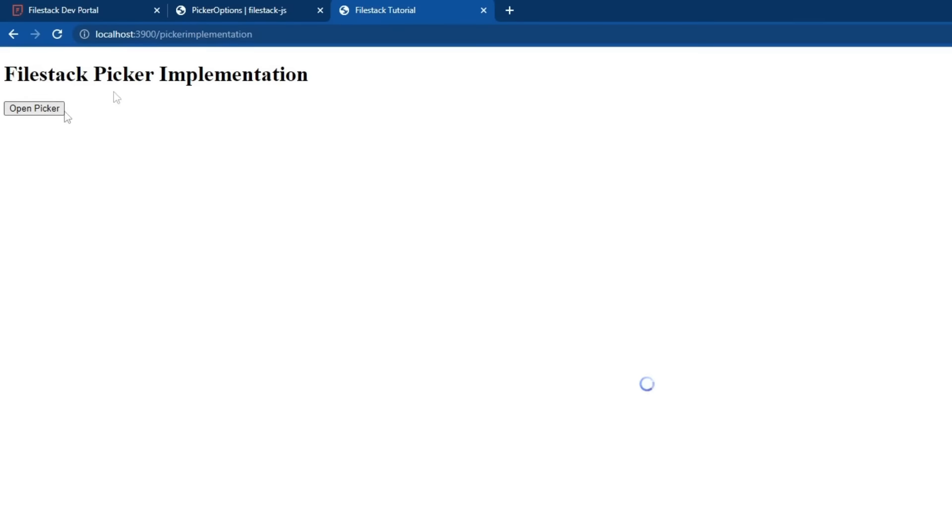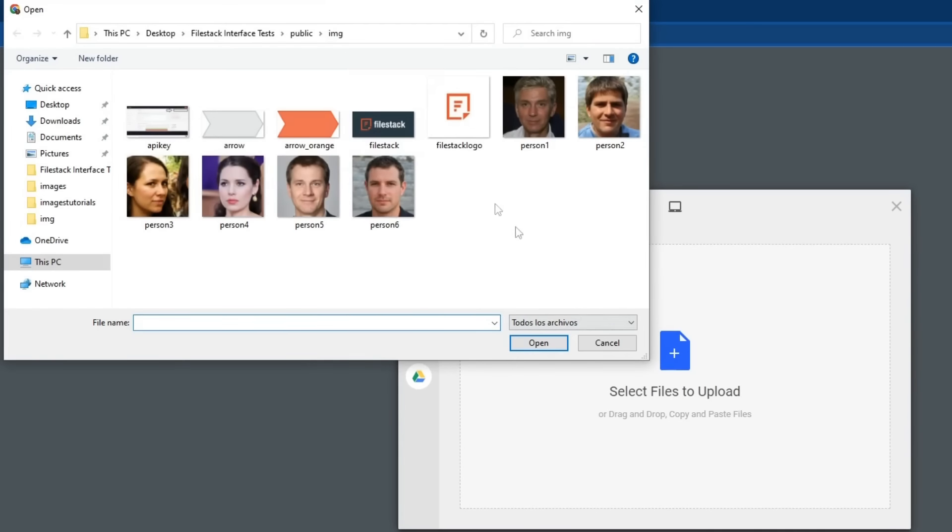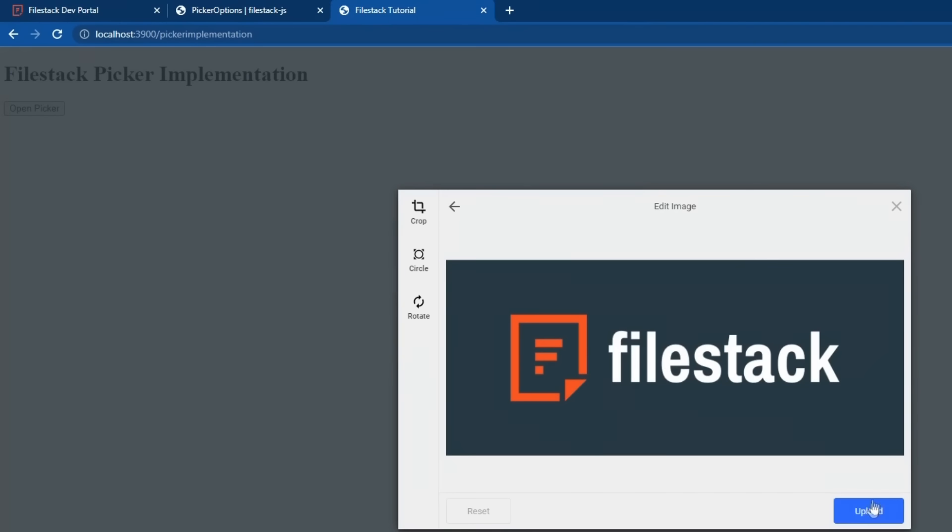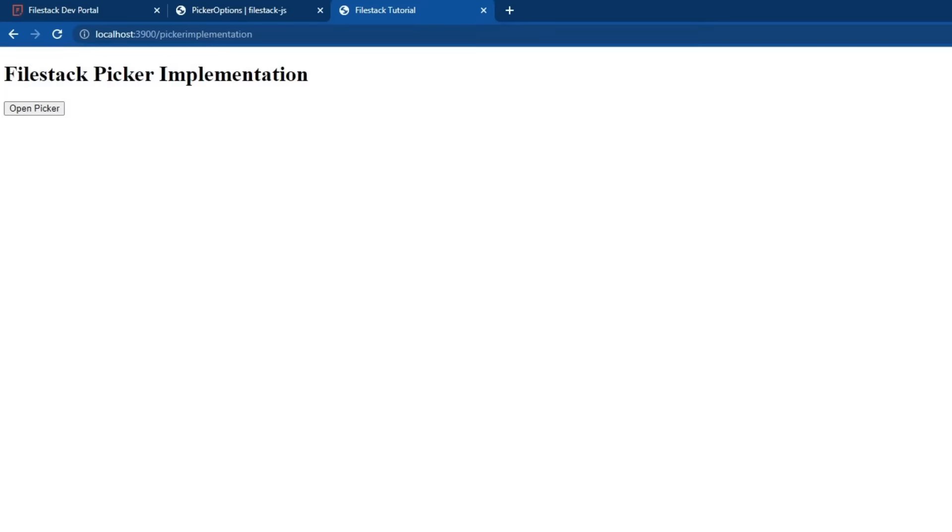Finally, open your favorite browser to see the magic. Like in the previous video, let's just upload a sample file.